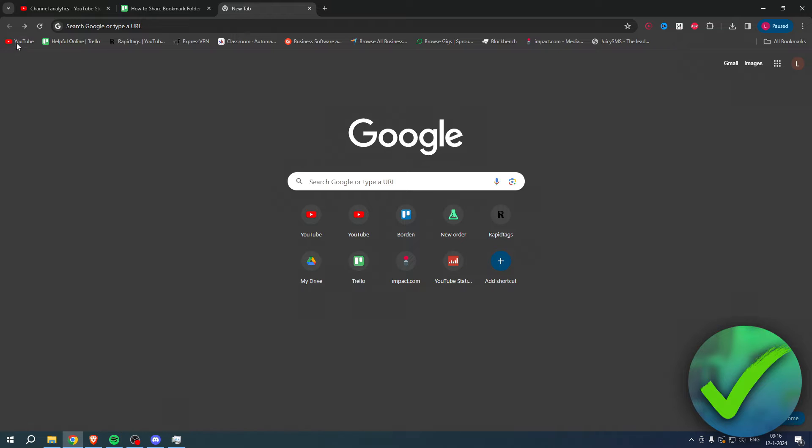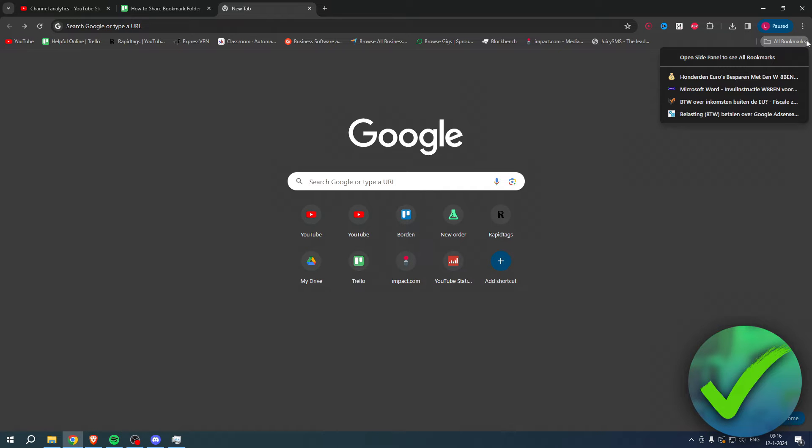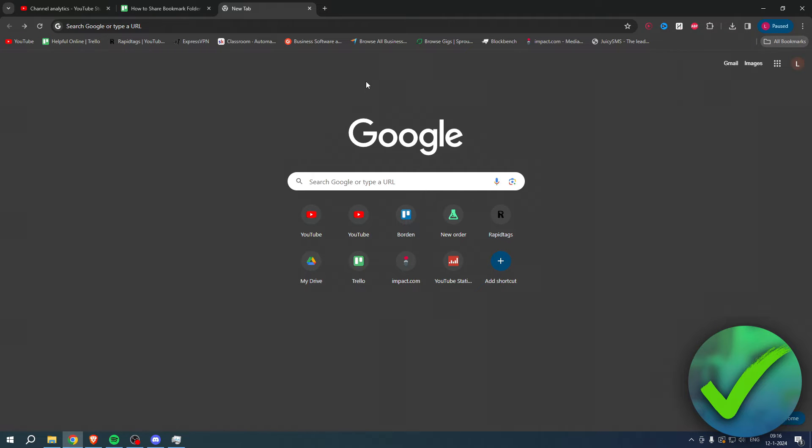I have a bunch of different bookmarks over here. If I click on all bookmarks you can see them all, and what I want to do is basically transfer these bookmarks to a different Google account.